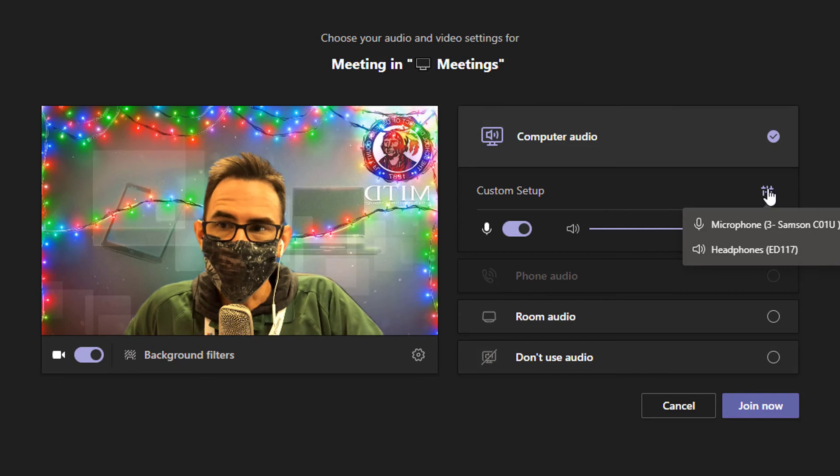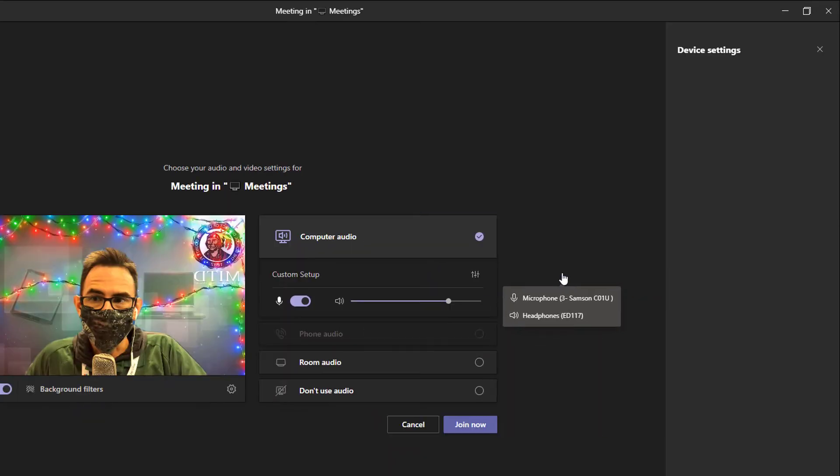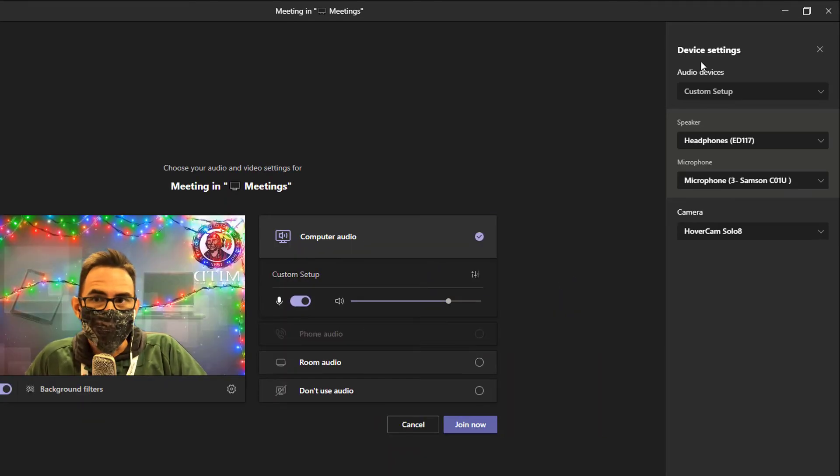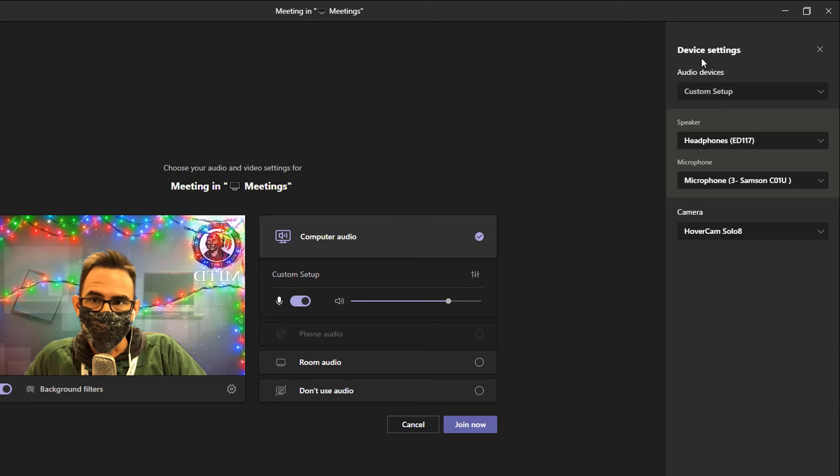To change this, if I click on that little button, I can go into my device settings for my meeting and pick something different.